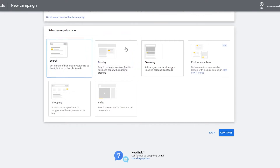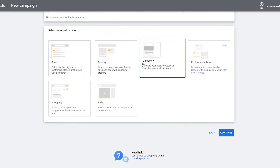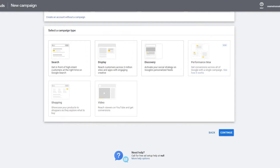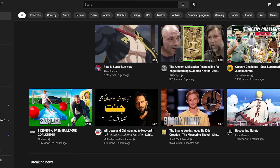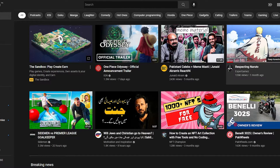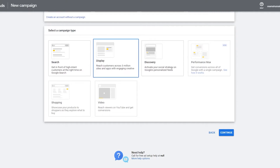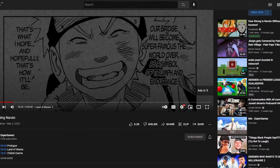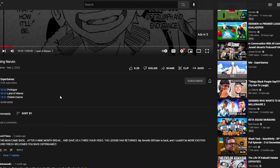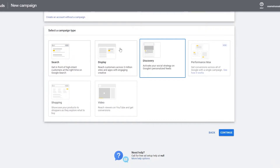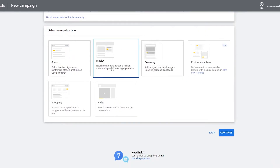If you go over to the Display section, you will see on YouTube — if I play any video — there's an ad that appears; this is how the Display ad looks. For the Discovery ad, it's going to appear at the bottom of the page somewhere around there. So that is what the Discovery ad looks like.